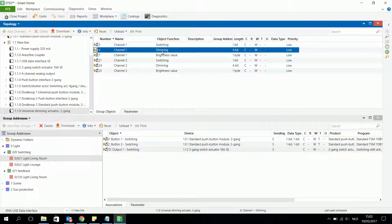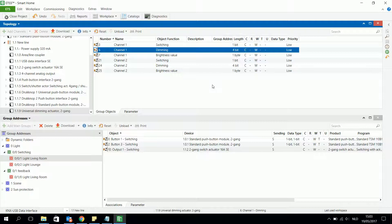First of all I have to program switching on and off the light with a 1-bit object, and also dimming up or down — darker or brighter — with a 4-bit object. So I need two different group addresses in which I will associate the two different objects with the objects of the pushbuttons.